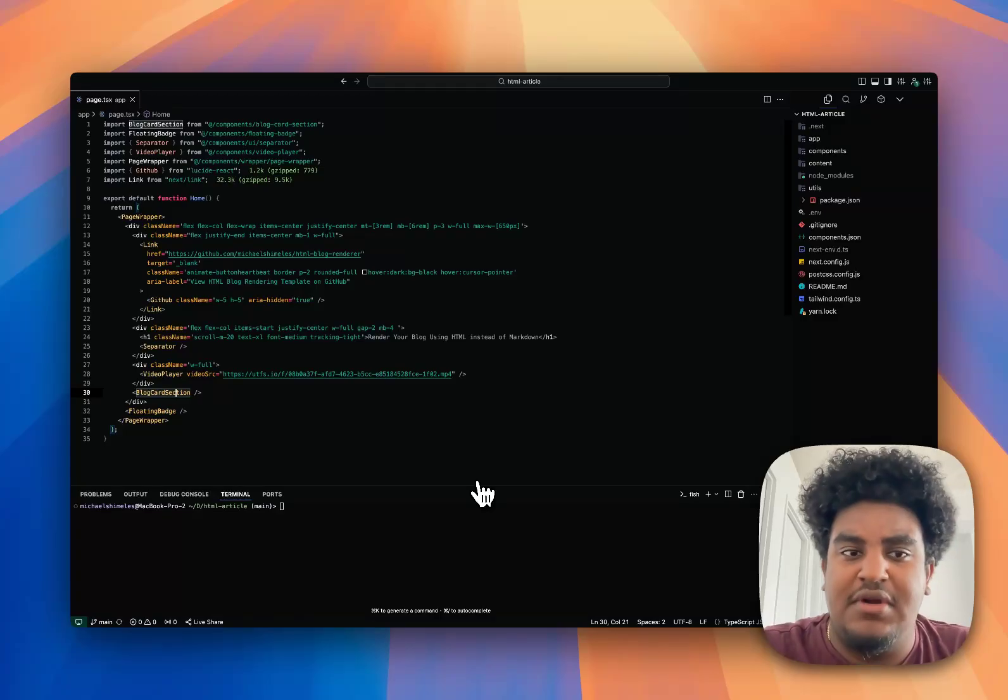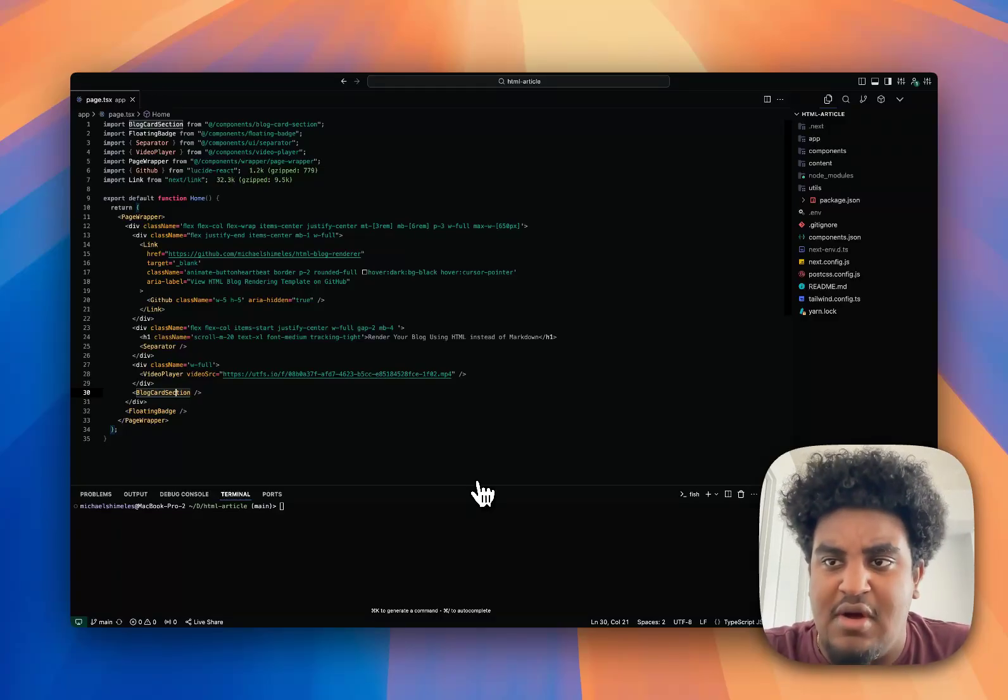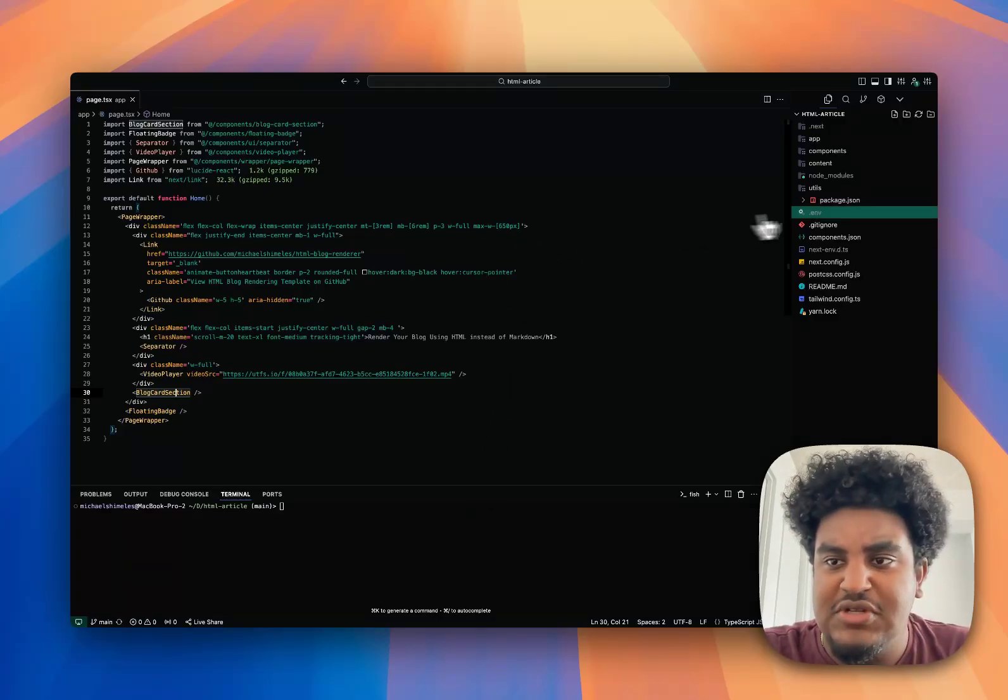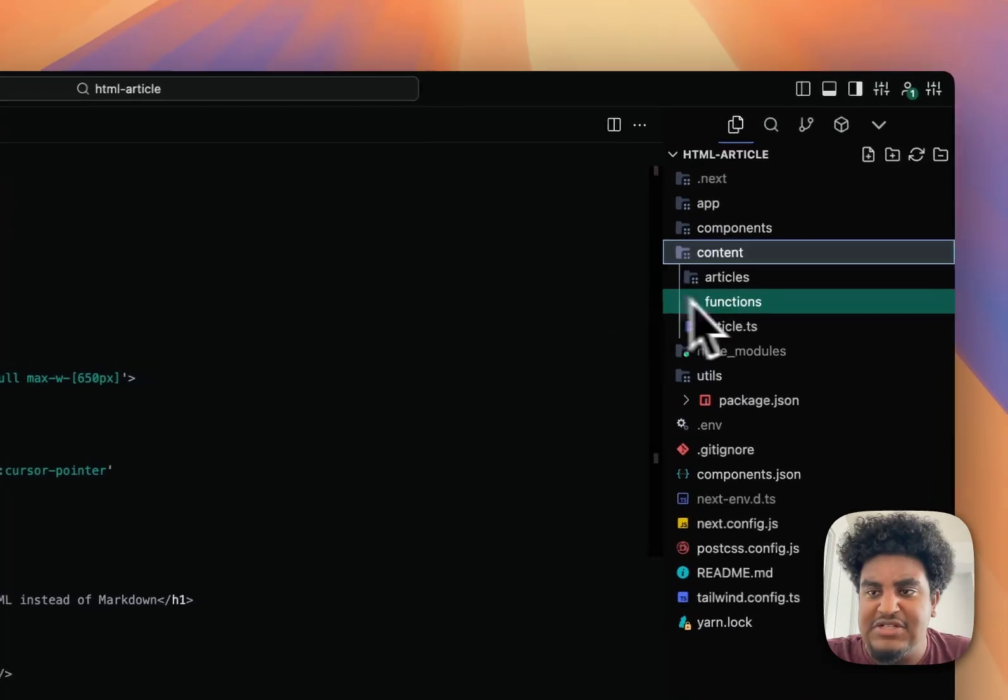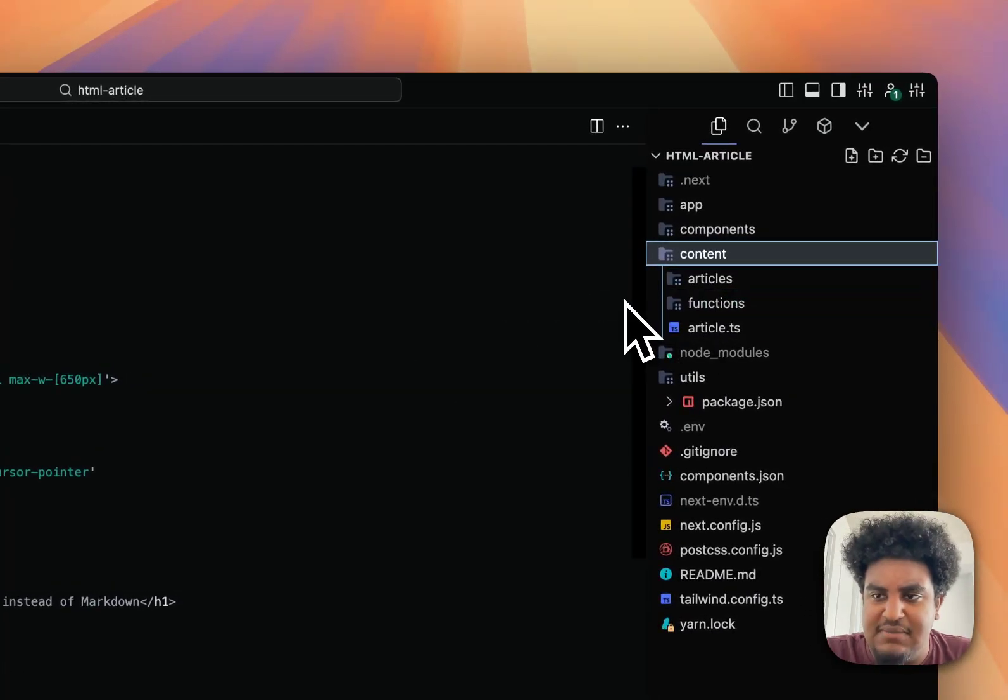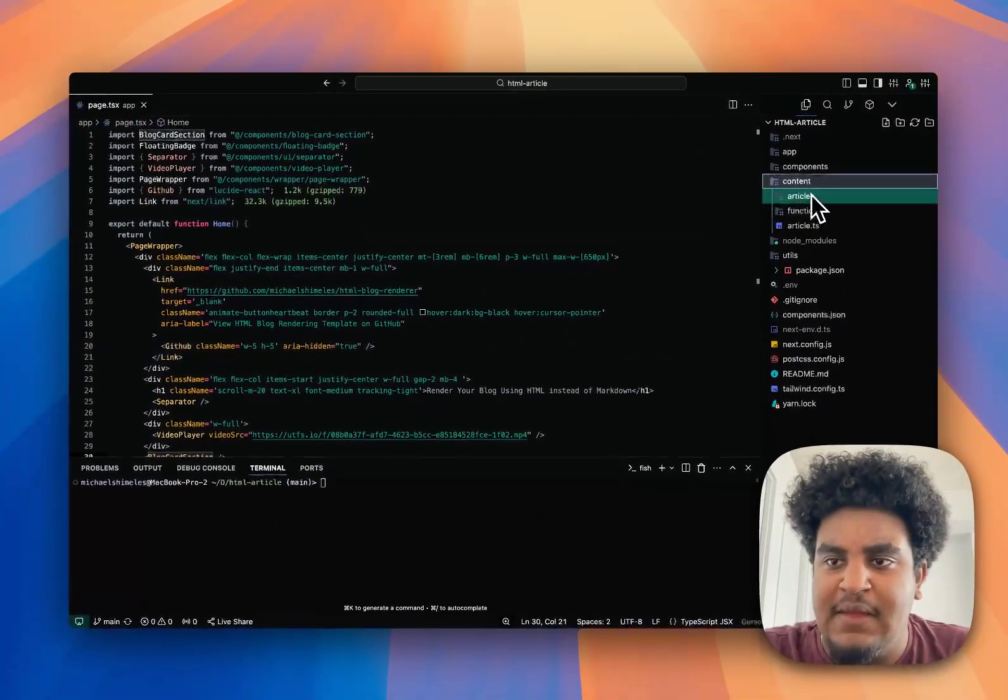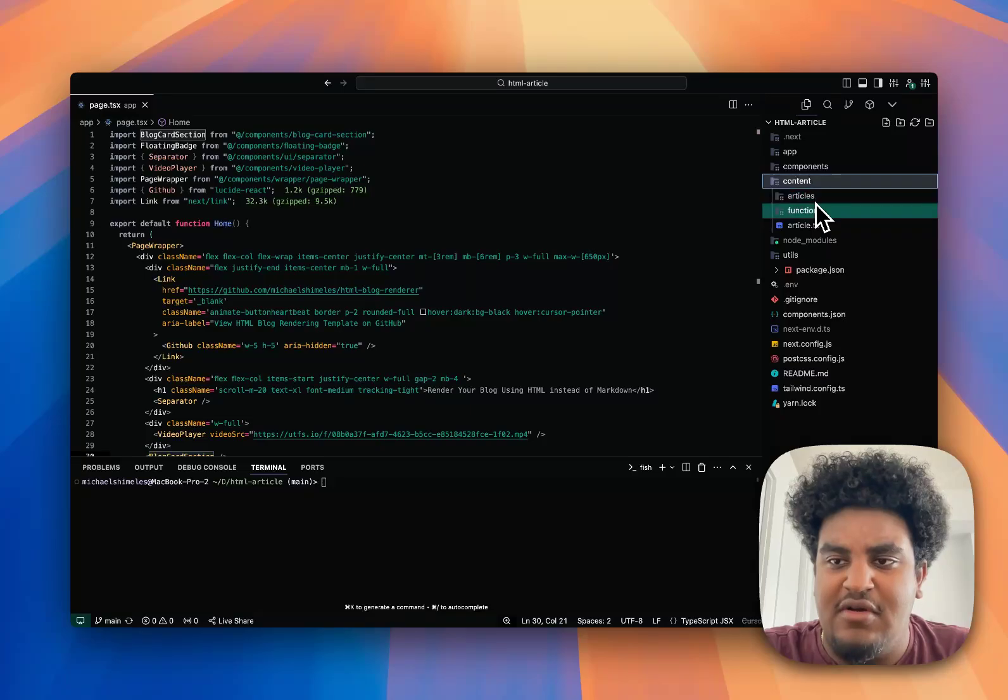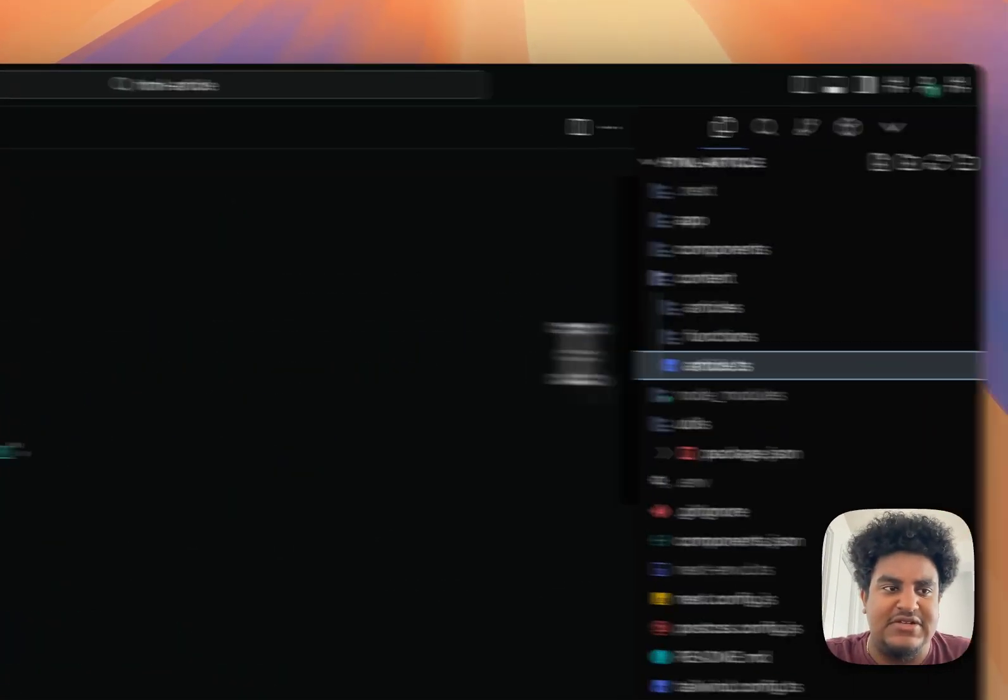So let's get straight to it. I'm going to be showing you the code. There's a couple things going on here. First and foremost, I have a folder in my Next.js project. Let me zoom in right here. I have two folders and one file: articles, functions, and article.ts. Let's start with article.ts.